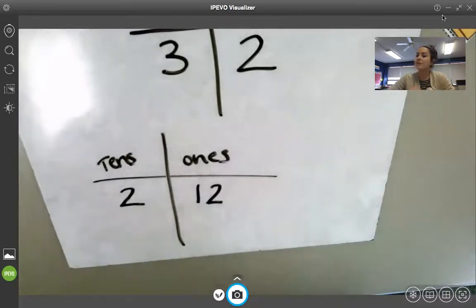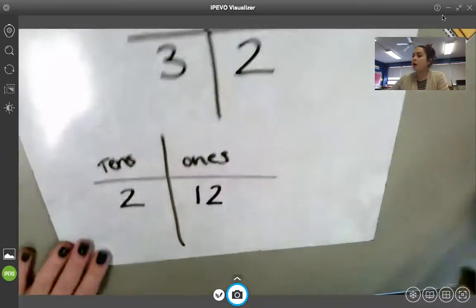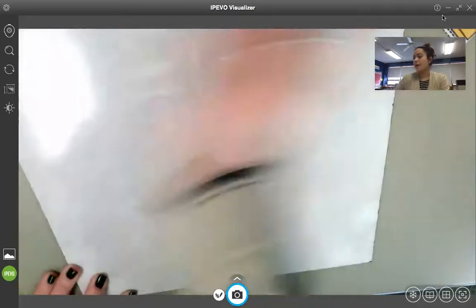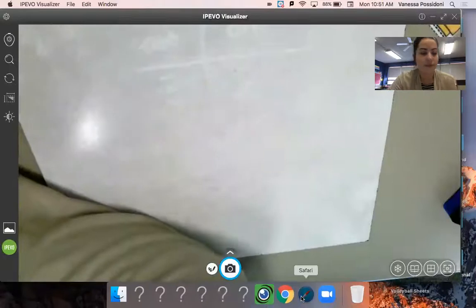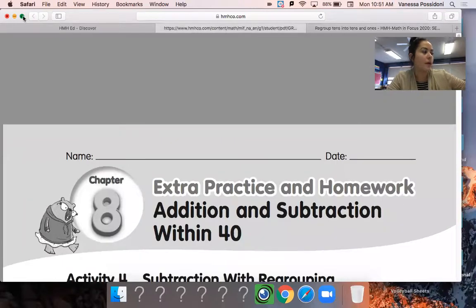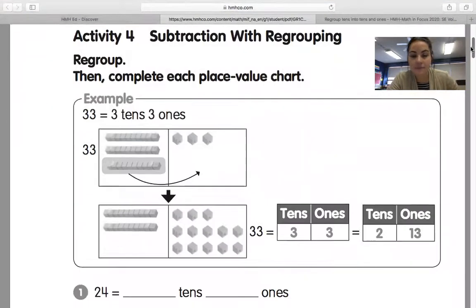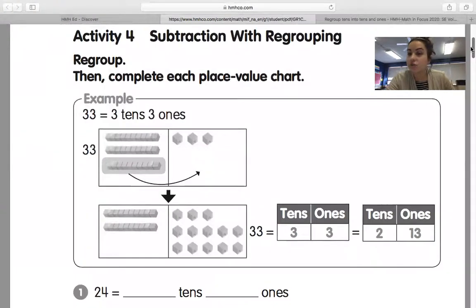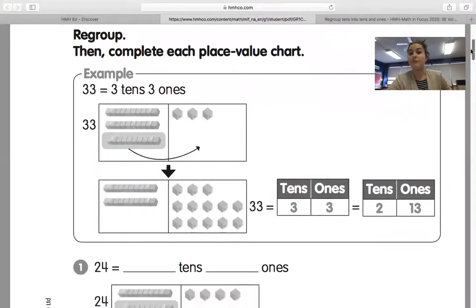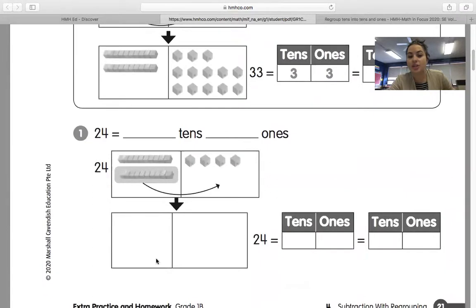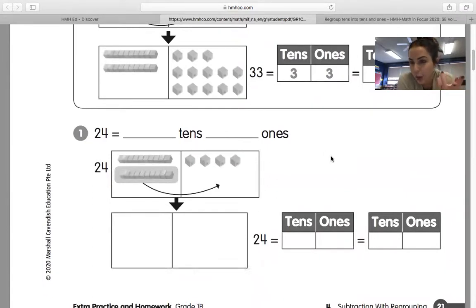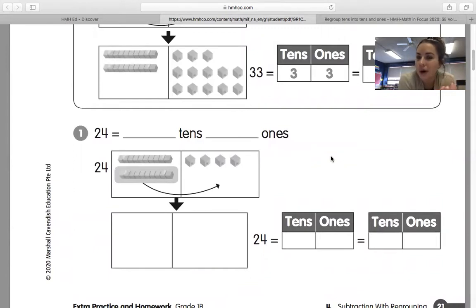Boys and girls, go ahead and erase your boards. We're going to talk about our assignment, and I'm going to walk you through exactly how you complete it today. Your assignment is page 21 and 22, just numbers two, three, four, and five. It looks just like what we did over here, and they are going to ask you to draw it too. I'll do number one with you right now so you can see what it would look like.